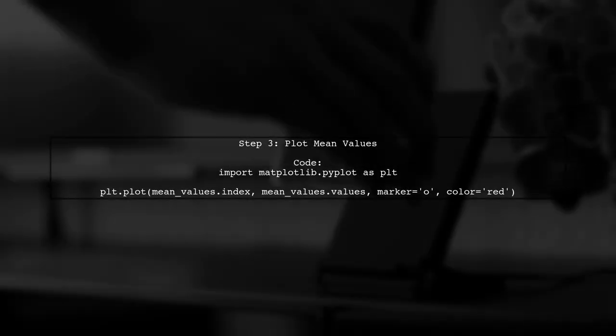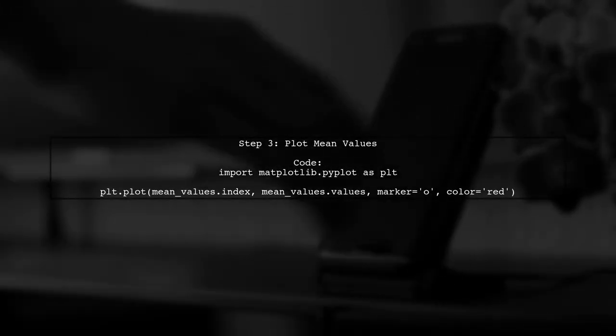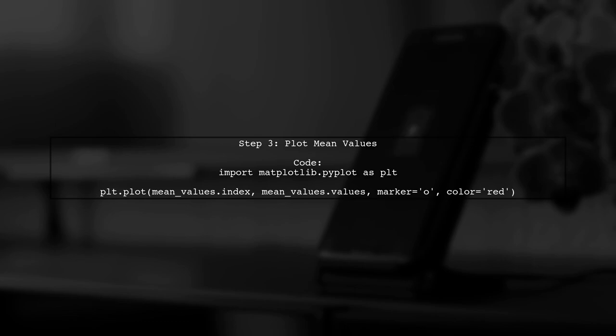Now that we have the mean values, we can plot them on top of the box plots. We'll use the matplotlib library to create a line plot that connects these mean values.